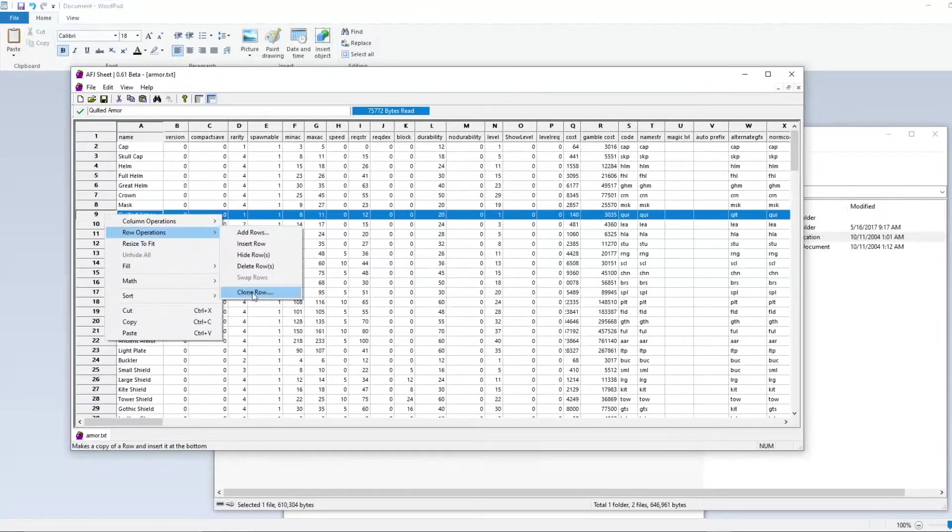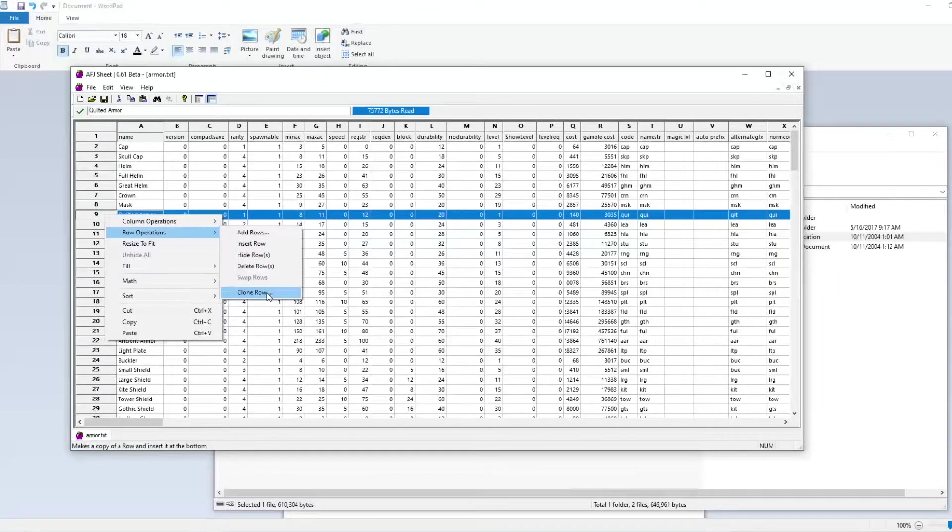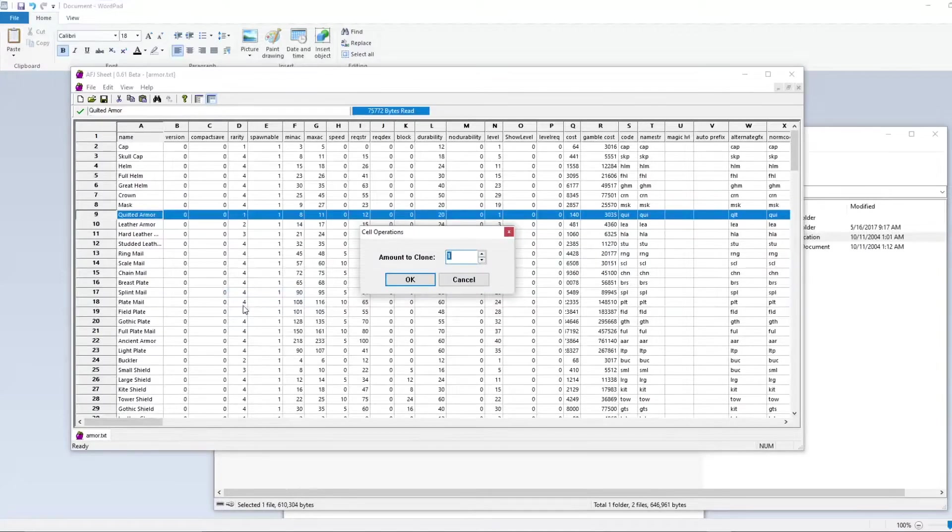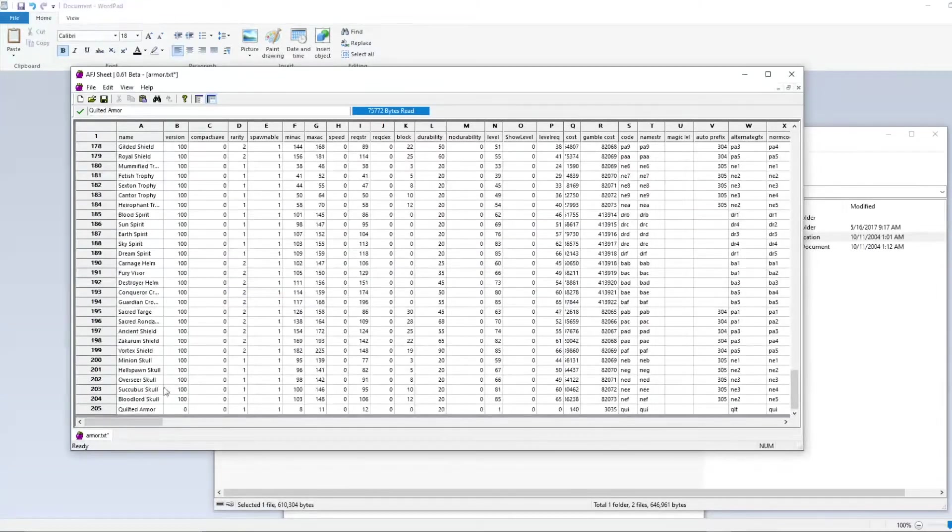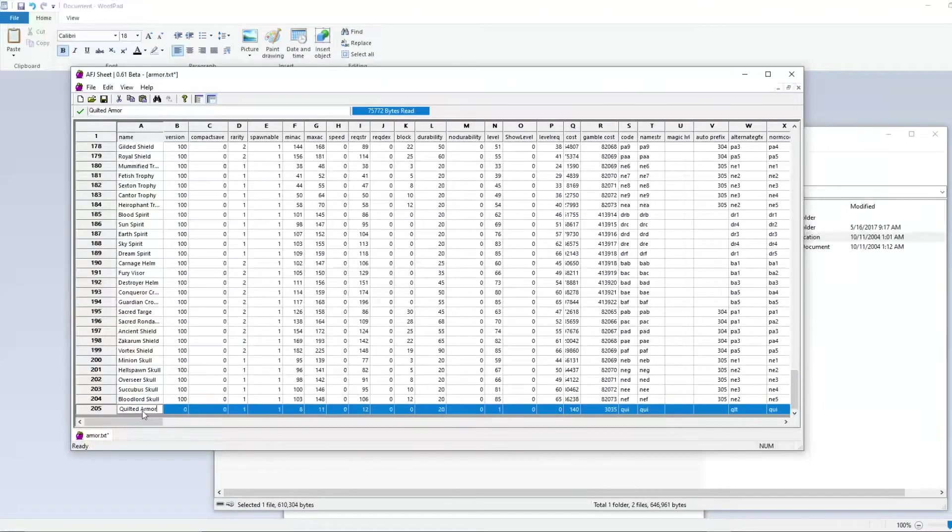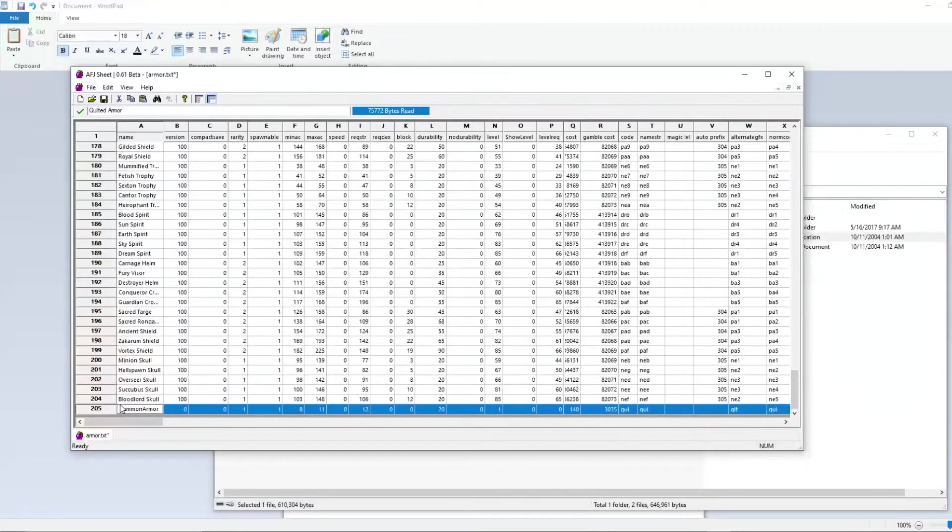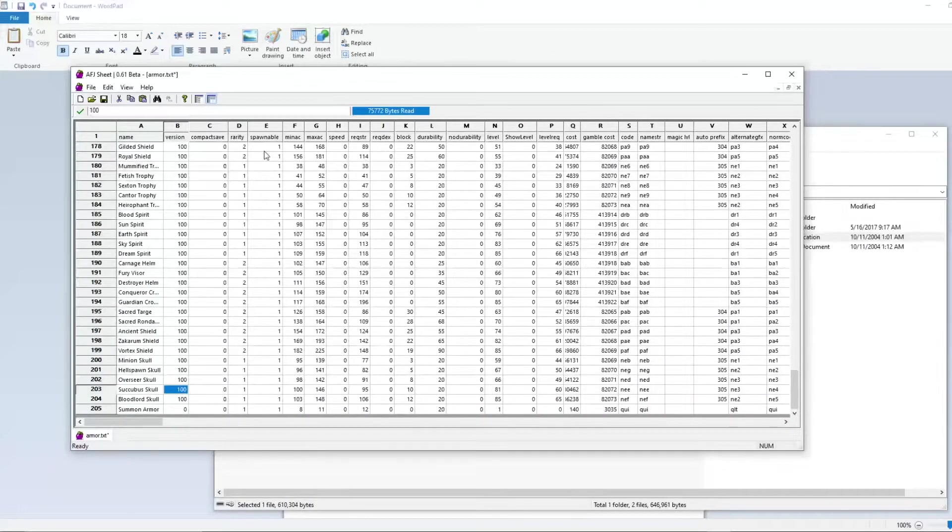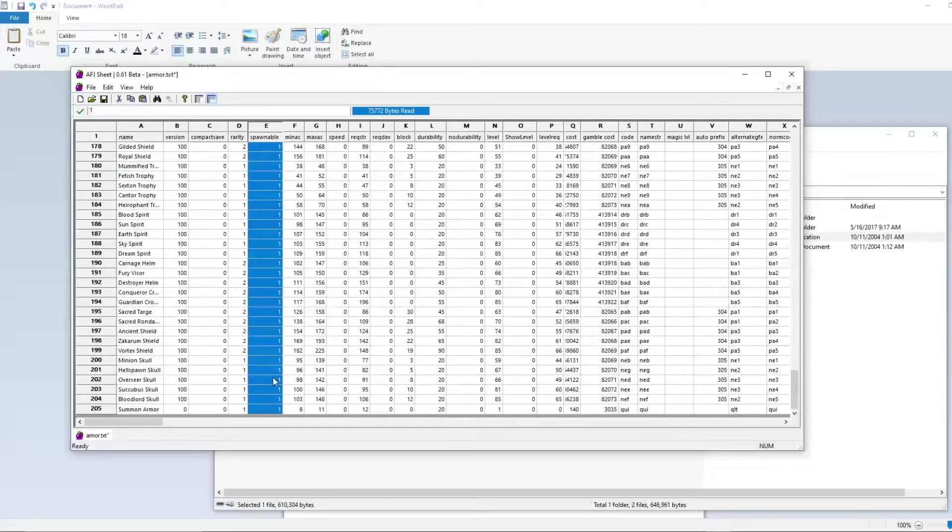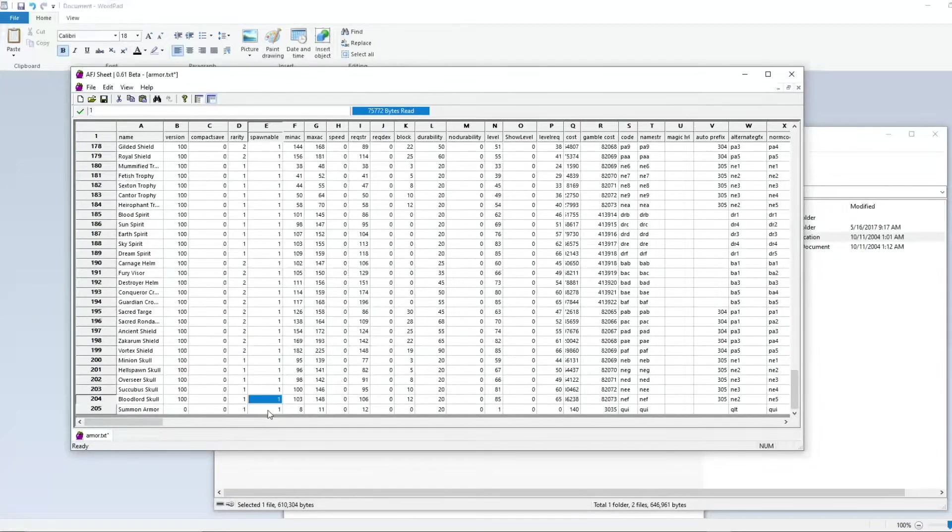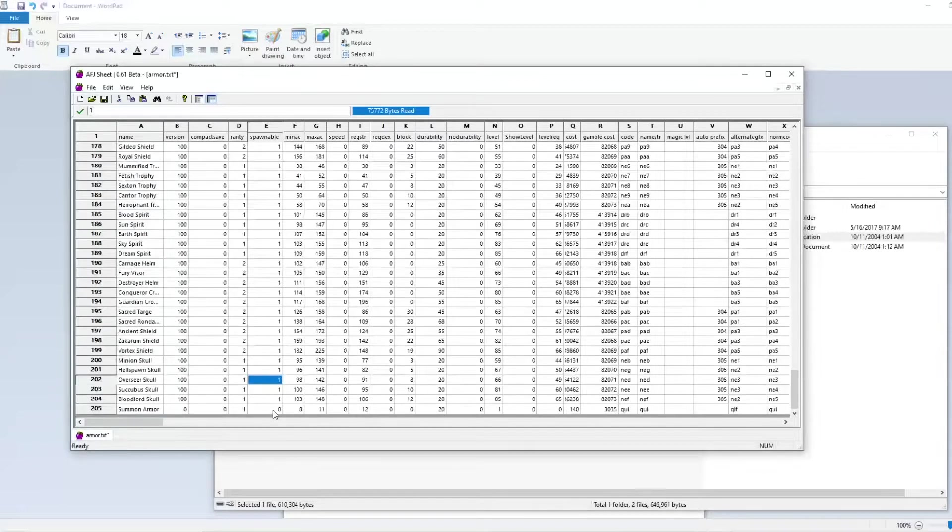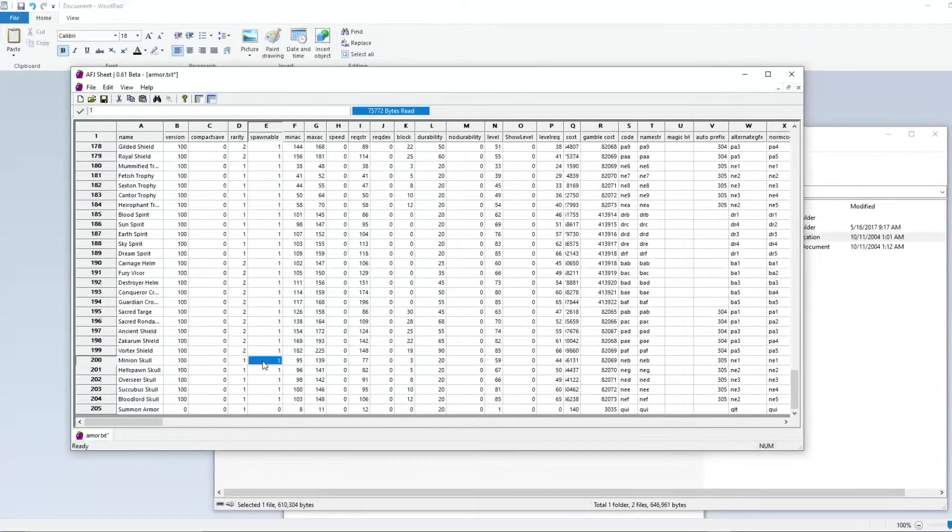We want to give it a base so we don't have to type in every column ourselves. I'm going to select that column and select the clone option. If you're using a different program you might need to add and copy and paste the row yourself. We're just going to clone that one row, and now if we go to the bottom here we can see that it's cloned it to the bottom. We'll rename this to summon armor. The first thing we'll want to do is go to this spawnable section, which controls whether it can drop in game or be sold from a vendor. Since we want it just for our summon we're going to turn that to zero which will make it not spawnable.